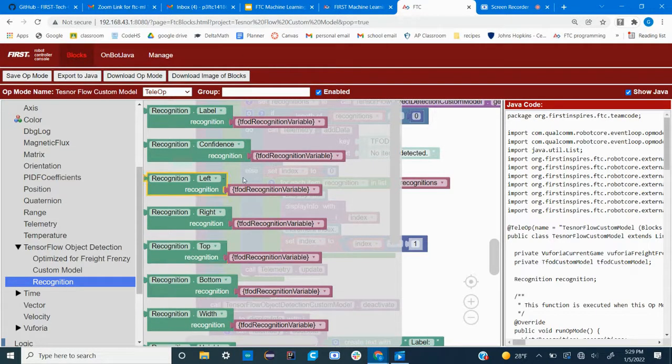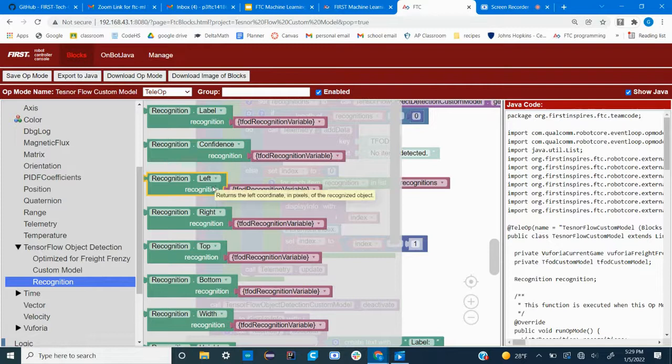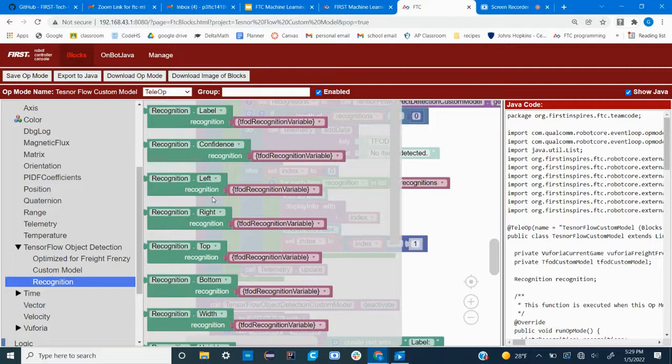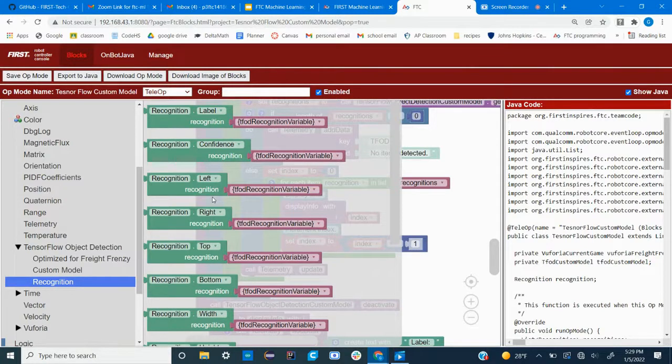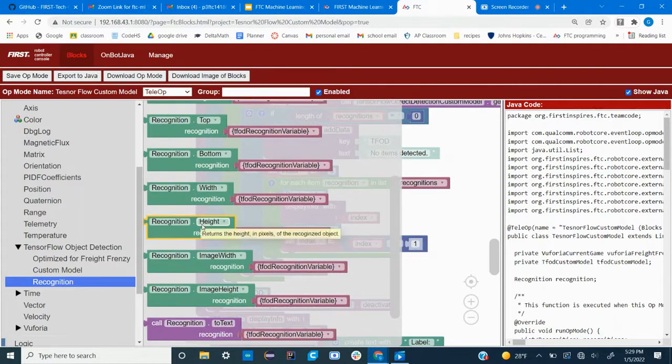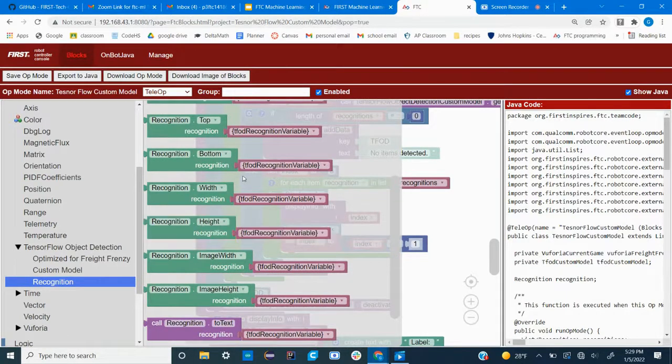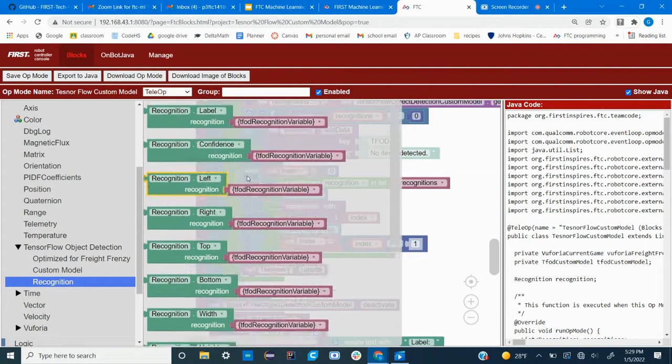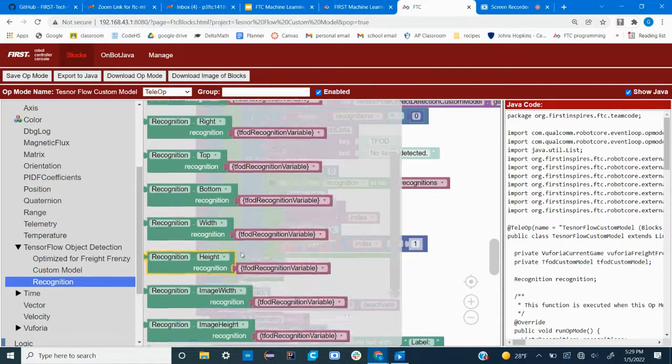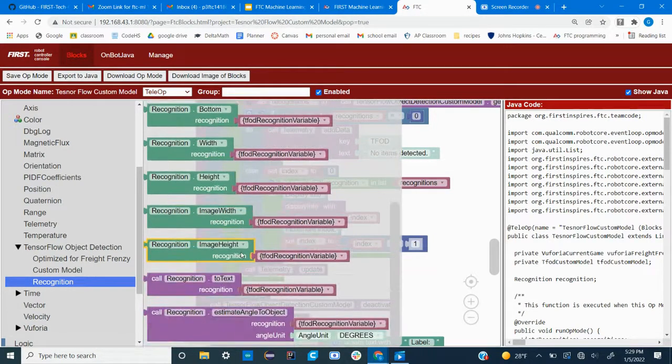So if you're using left and it gives you zero, that means that the left side of your object is all the way to the left of the frame. You can also use the width and the height of the boundary box drawn, and the label and the confidence, which are the ones used in the default settings.